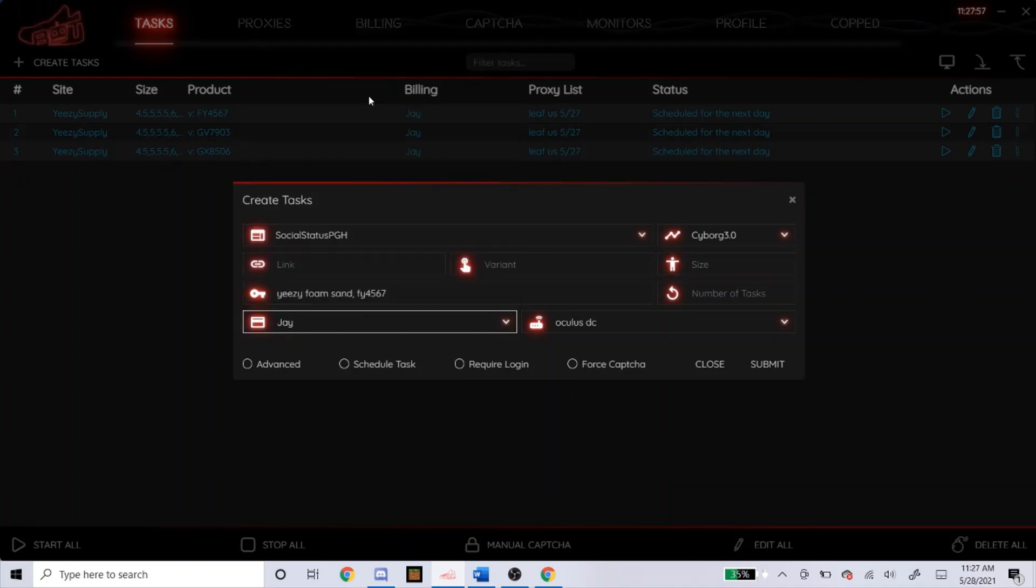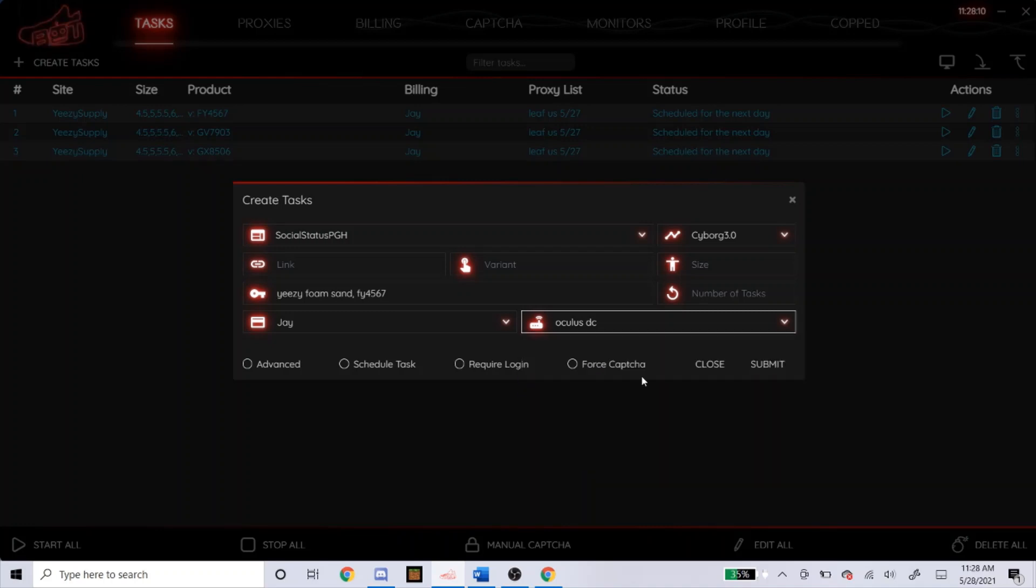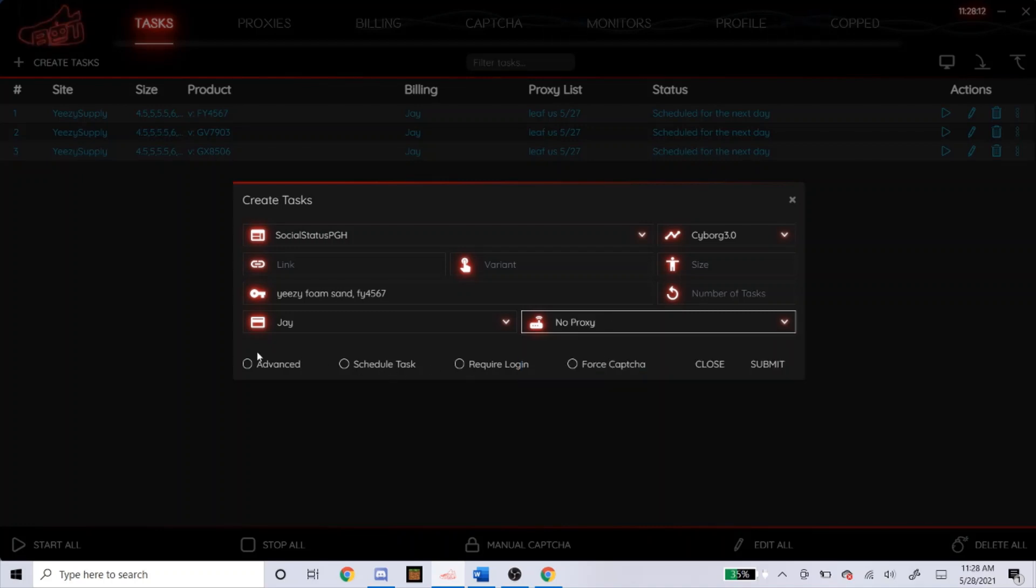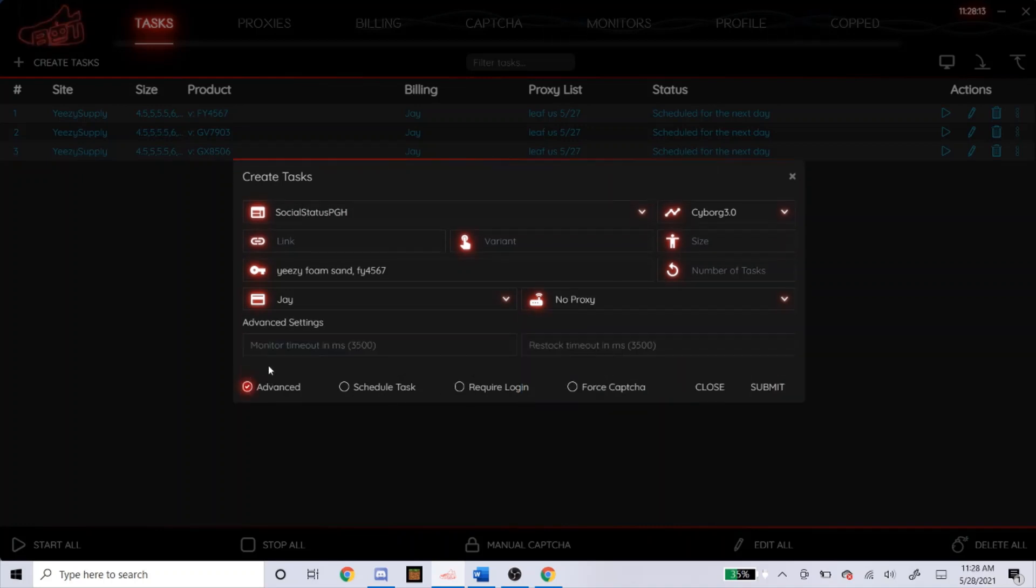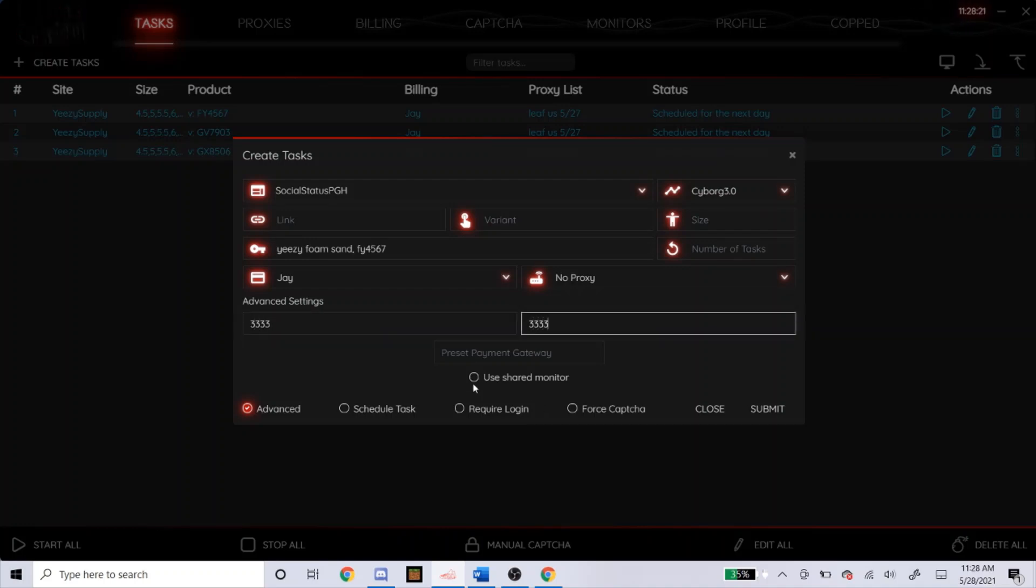Billing. This is a Shopify site, so I recommend you use no proxy, a DC or ISP. Residential is okay too, but it's a bit slower for those and you could get your proxy blocked. So for example, I'll do no proxy. For Shopify, I like to go a little lower on this. You can see that the default is 3,500. I like to go 3, 3, 3, 3 for each.